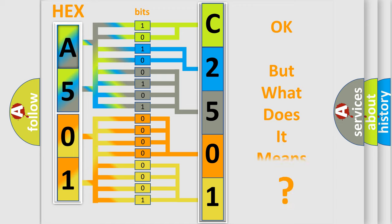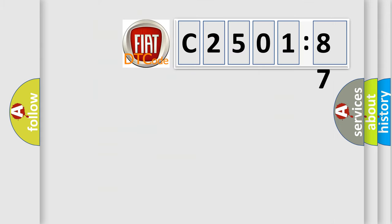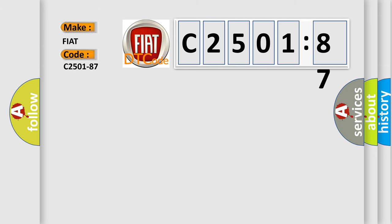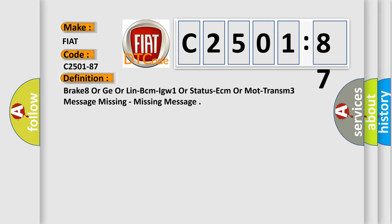We now know in what way the diagnostic tool translates the received information into a more comprehensible format. The number itself does not make sense to us if we cannot assign information about what it actually expresses. So, what does the diagnostic trouble code C2501-87 interpret specifically for FIAT car manufacturers?